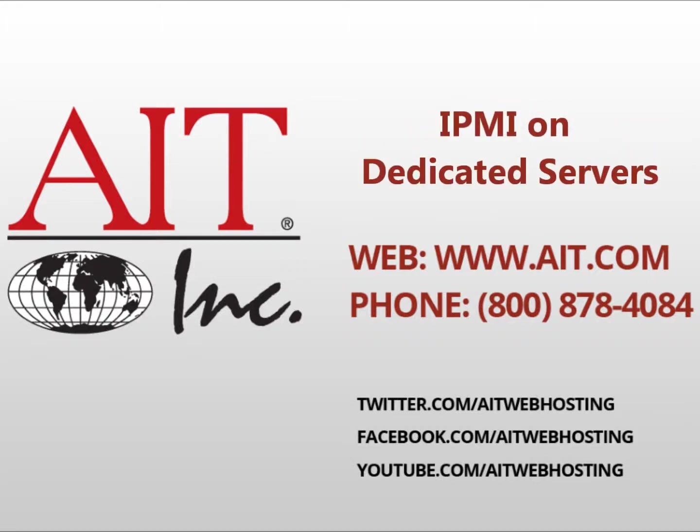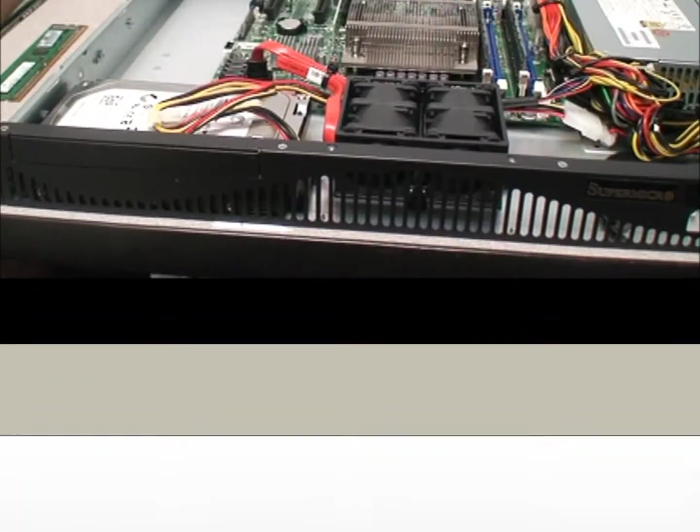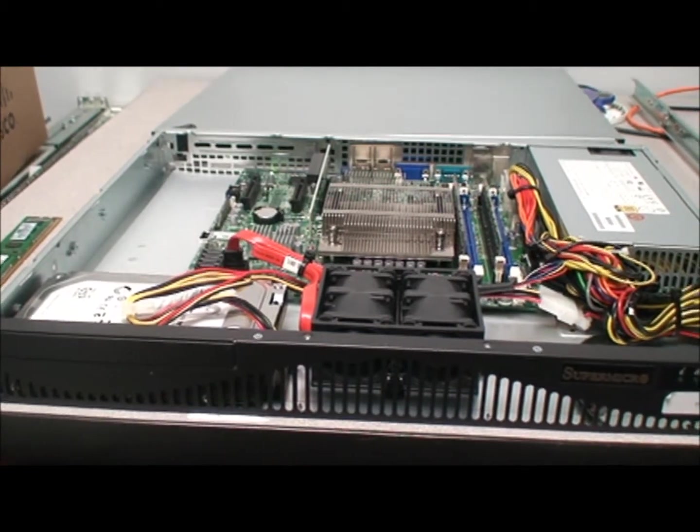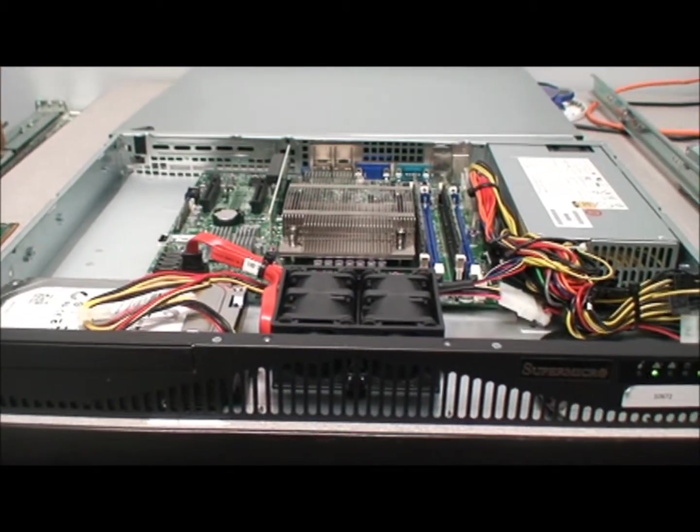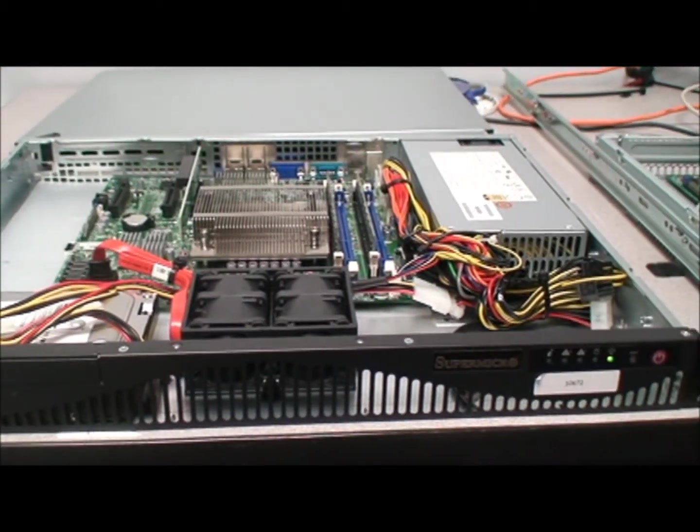Welcome to the benefits of IPMI on dedicated servers from AIT. IPMI, or the Intelligent Platform Management Interface, is a way that customers can remotely control their dedicated servers, even if the server is powered off.